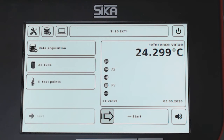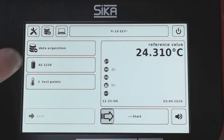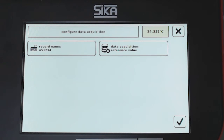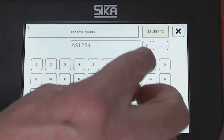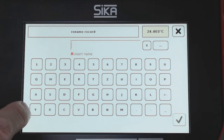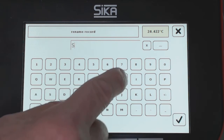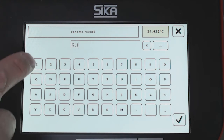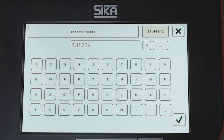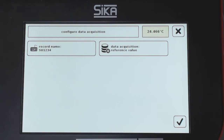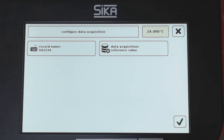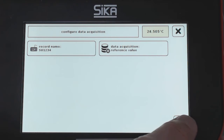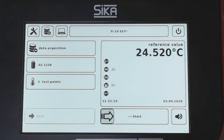Now I have to make my setups for the data acquisition. I like to record the reference value. I give a new name — for example, SU1234 for surface. I confirm. I have the complete setup regarding my data acquisition and I confirm this.